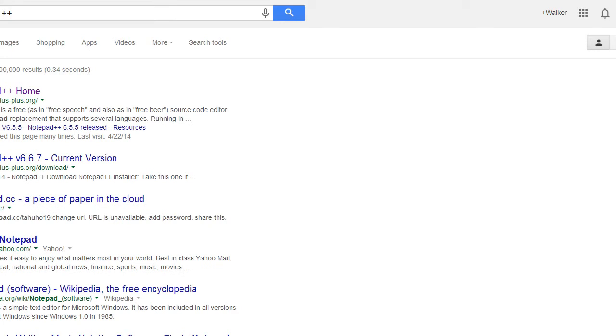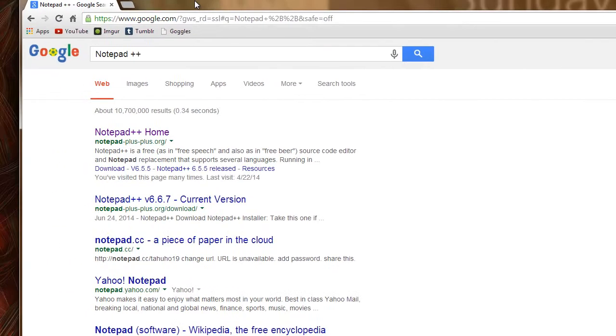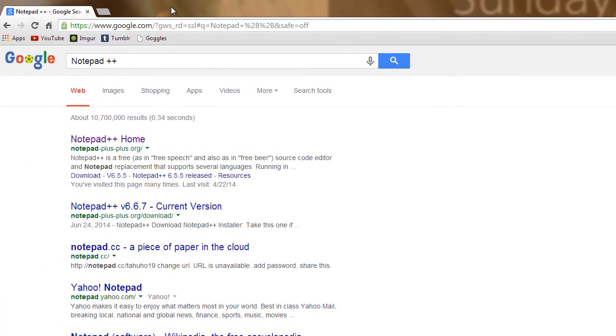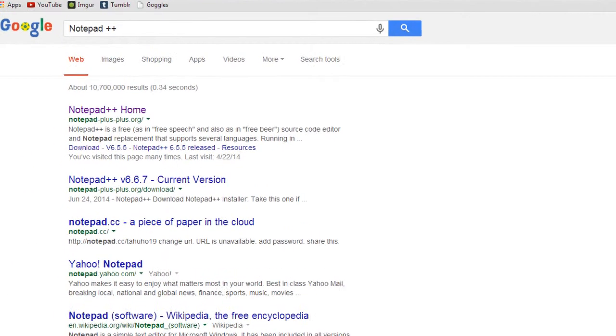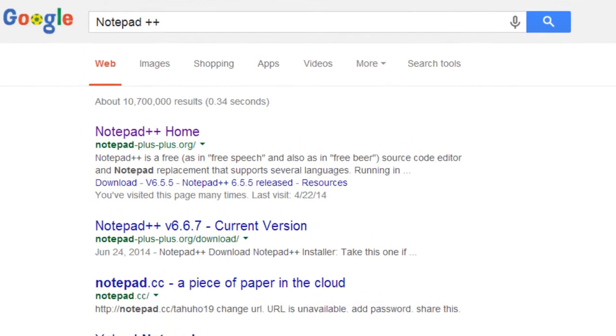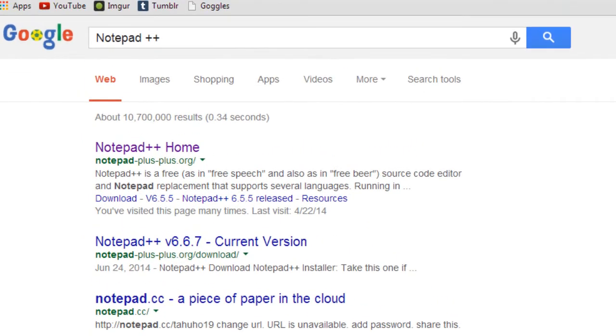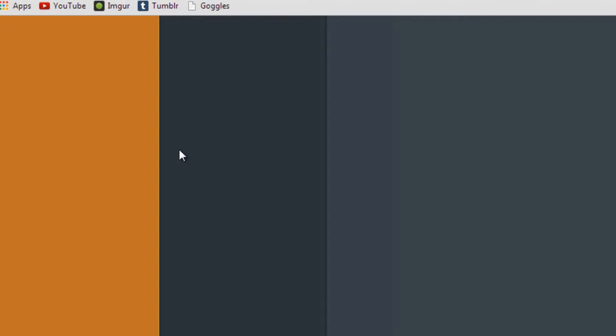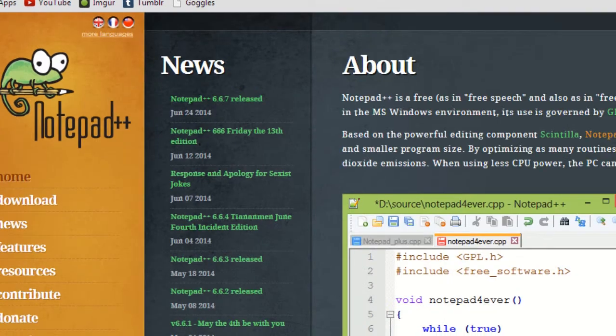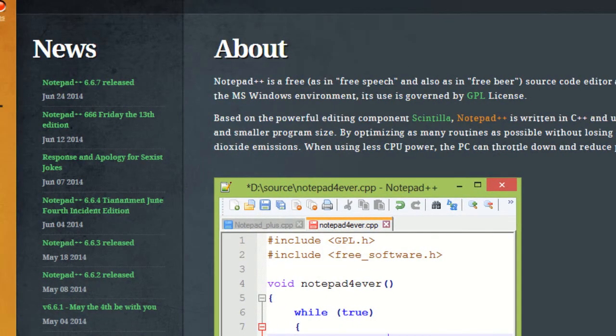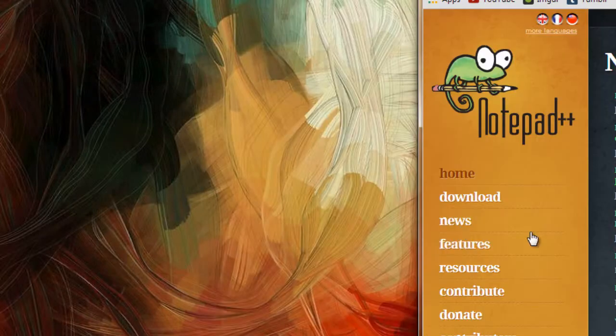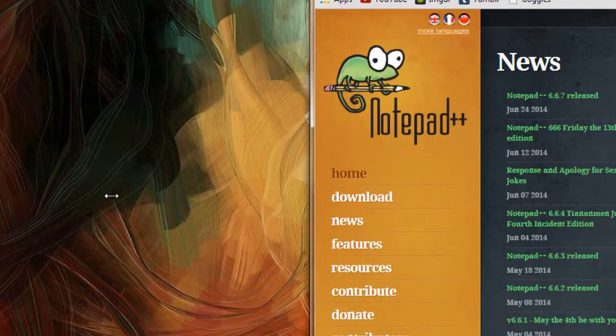Now I'll drag my screen so you can see it, but this is what it looks like. So if we have this screen, you'll see the first result is Notepad++ home. Go ahead and click on that and it will bring us to this website.